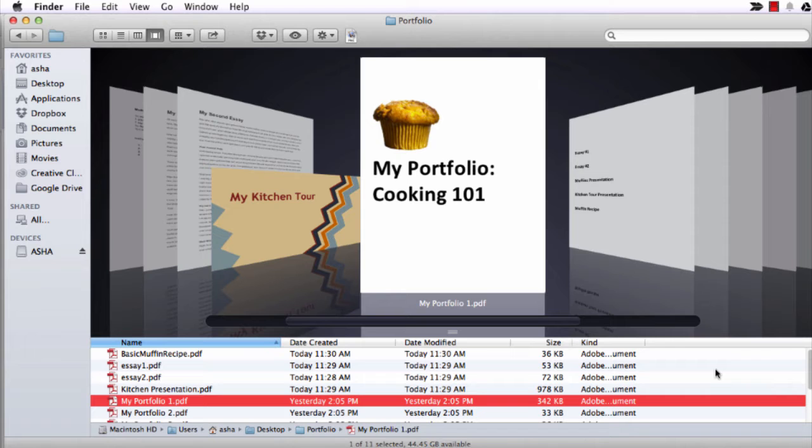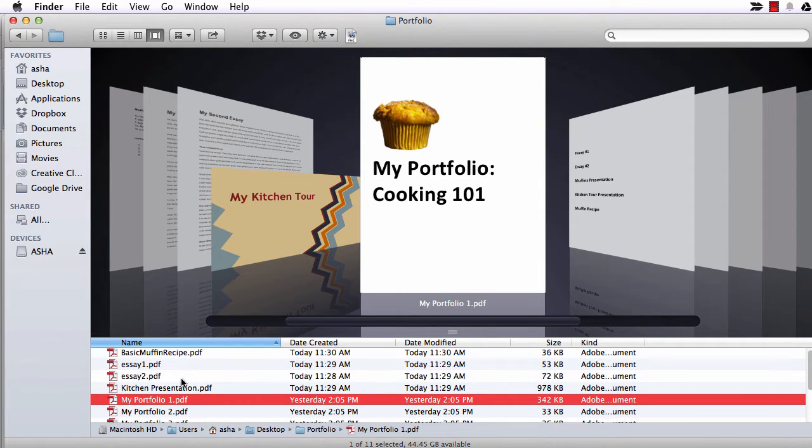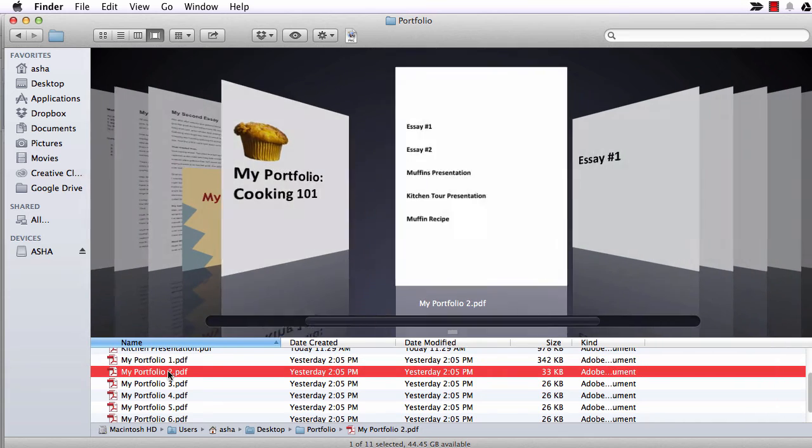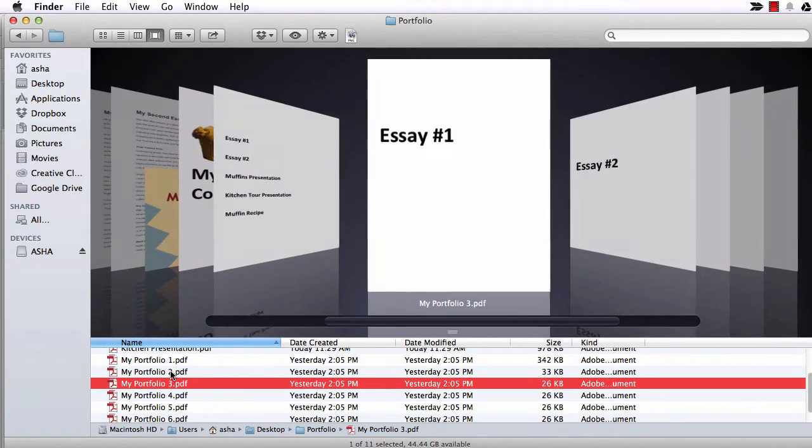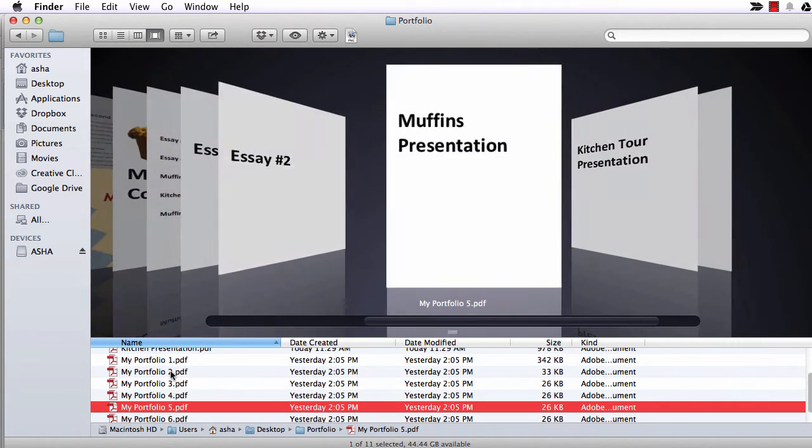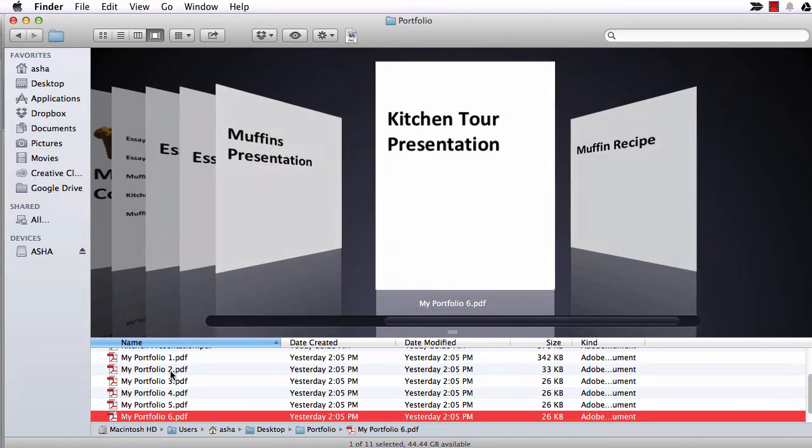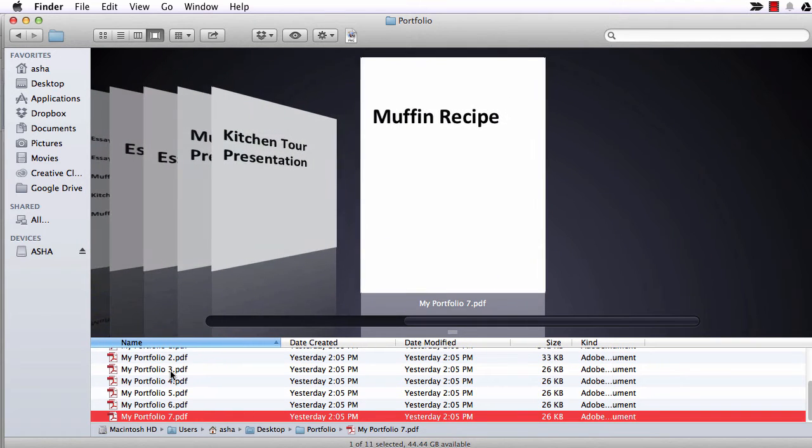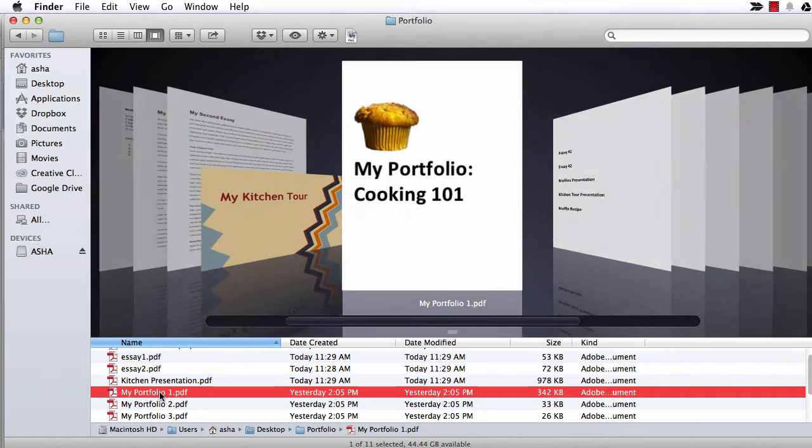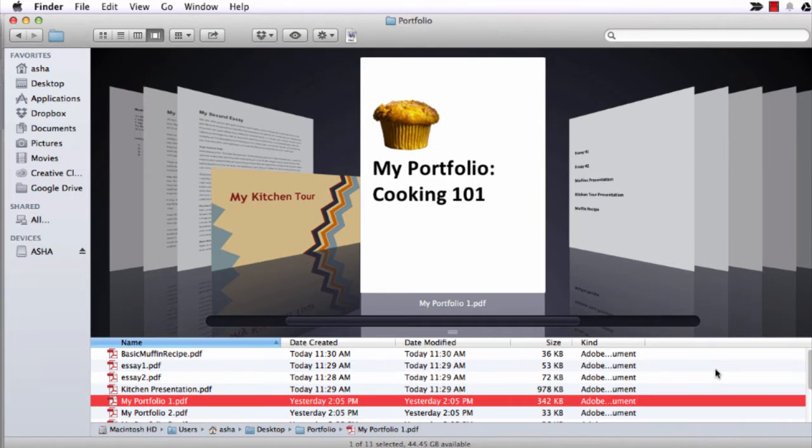Now this is an optional step but I do recommend it. I created an additional document that has a title page, a list of the documents in the portfolio, and section titles to go between each piece in the portfolio. Adding this information in is going to make the portfolio a little more navigable and your faculty will likely appreciate this.